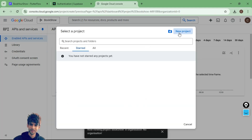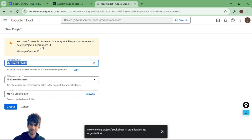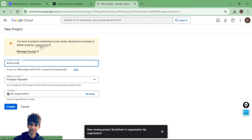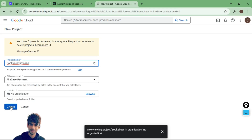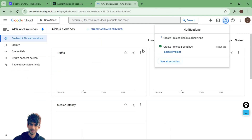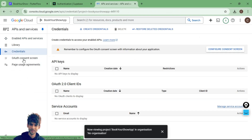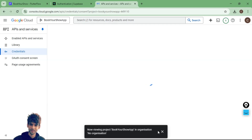From API services you can select your existing app or create a new project. Let's create a new project — I'll name it 'Book Your Show.' You also need to set up a billing account. I have already entered the billing details, so I can see the payment option. From here you can create the API service.